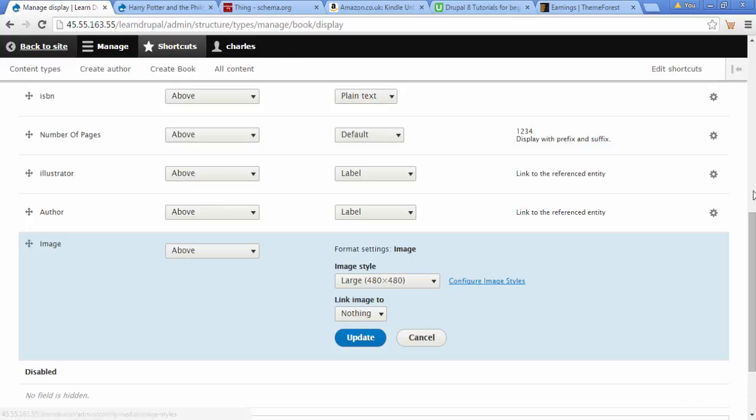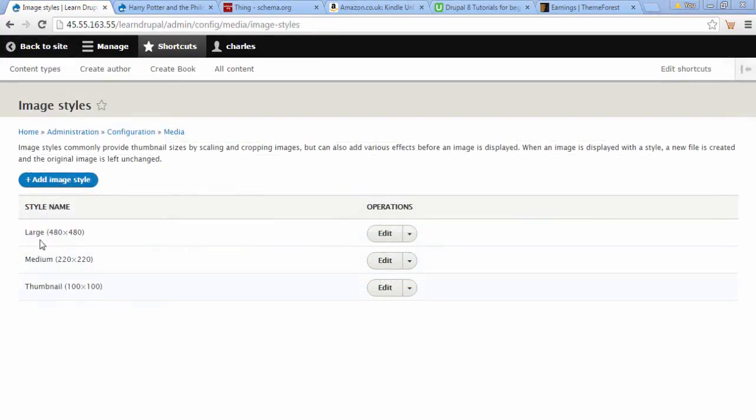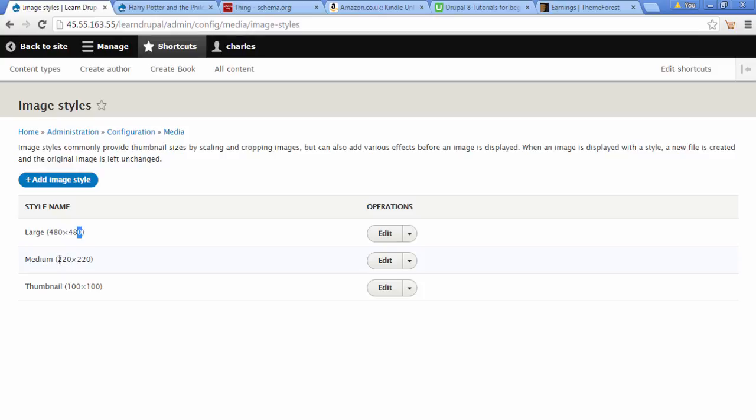We see this option: Configure Image Style. I'm going to click on here and we can see all our image styles. We have a Large image style which is 480 by 480 (that's the one we're using), a Medium image style 220 by 220, and a Thumbnail 100 by 100.